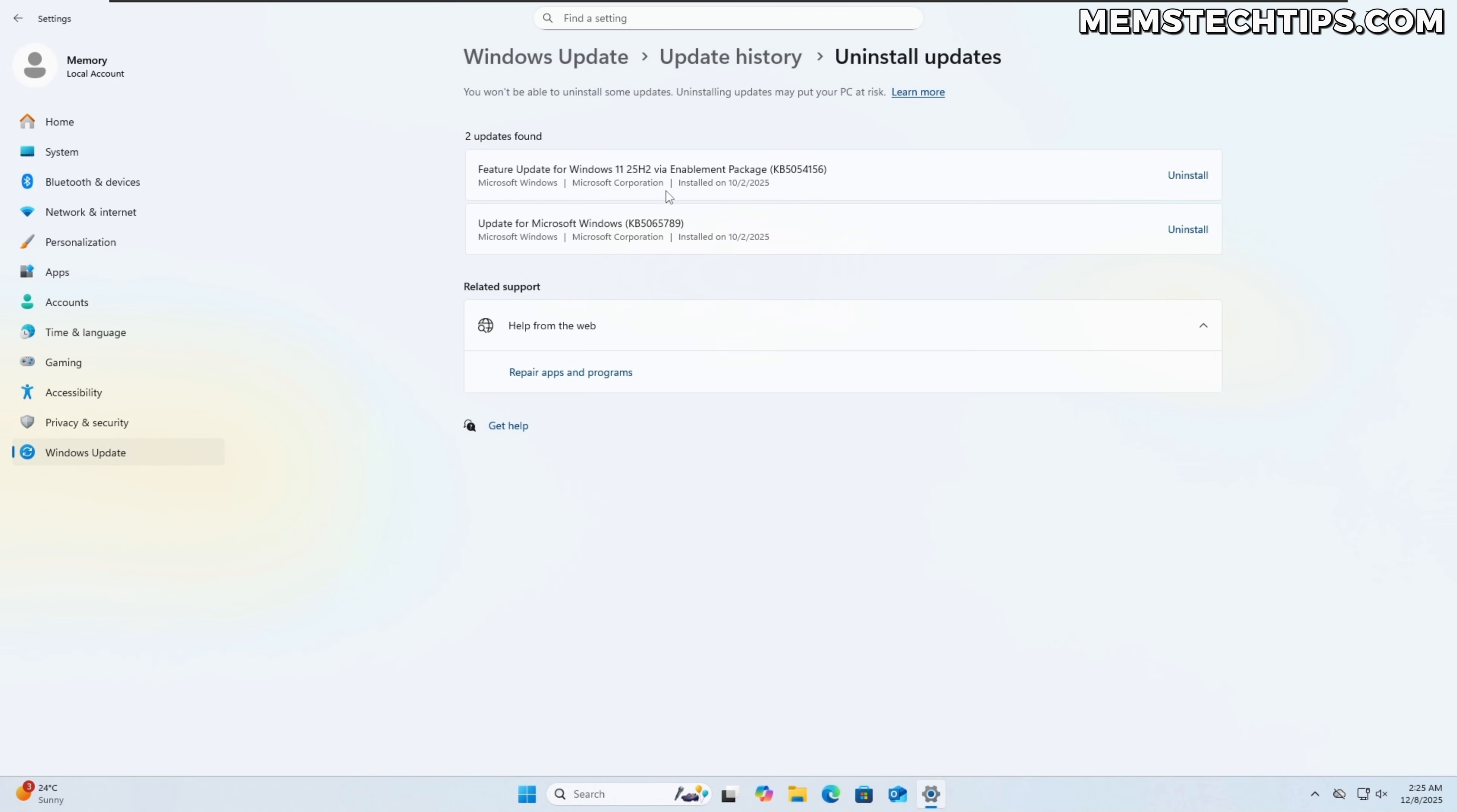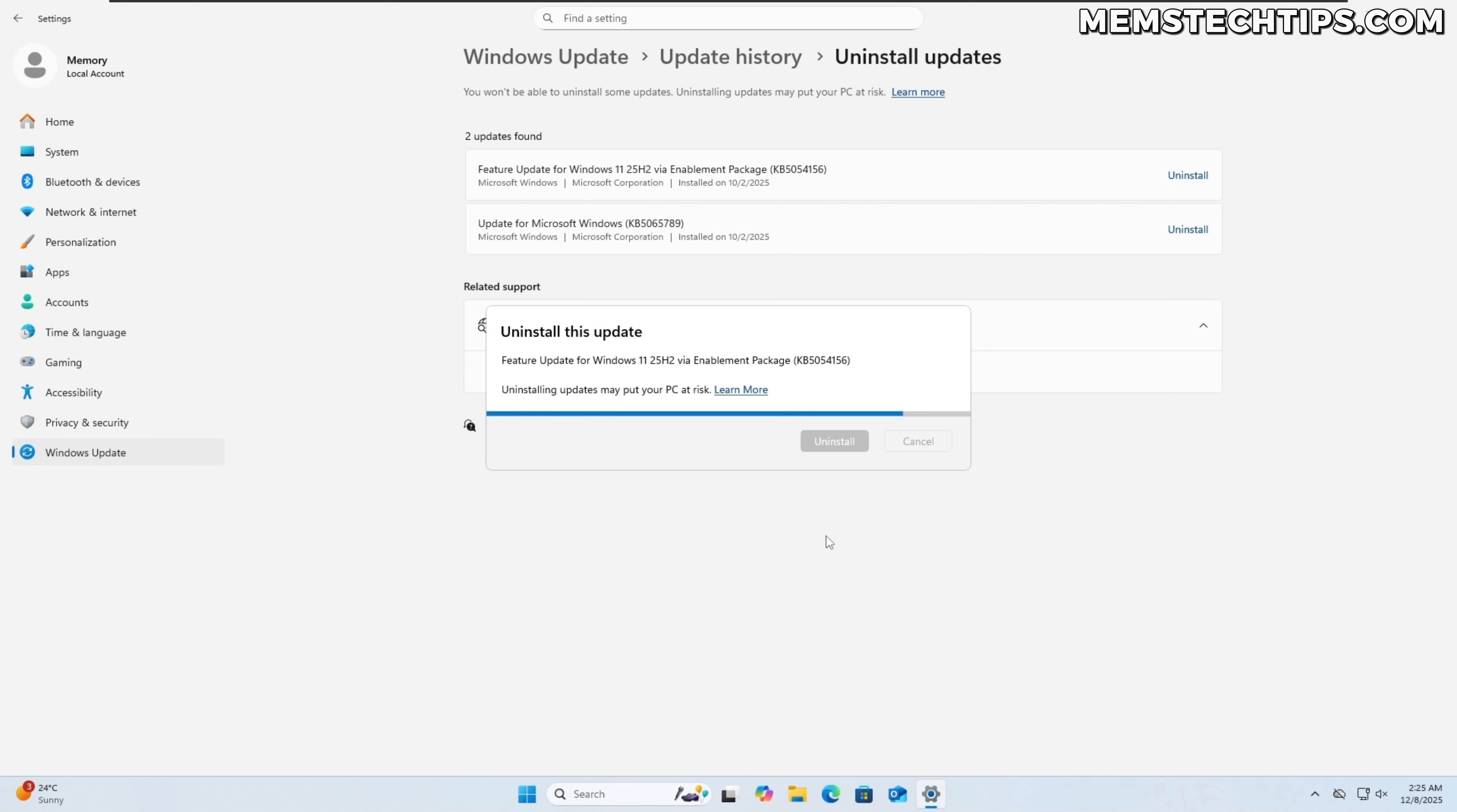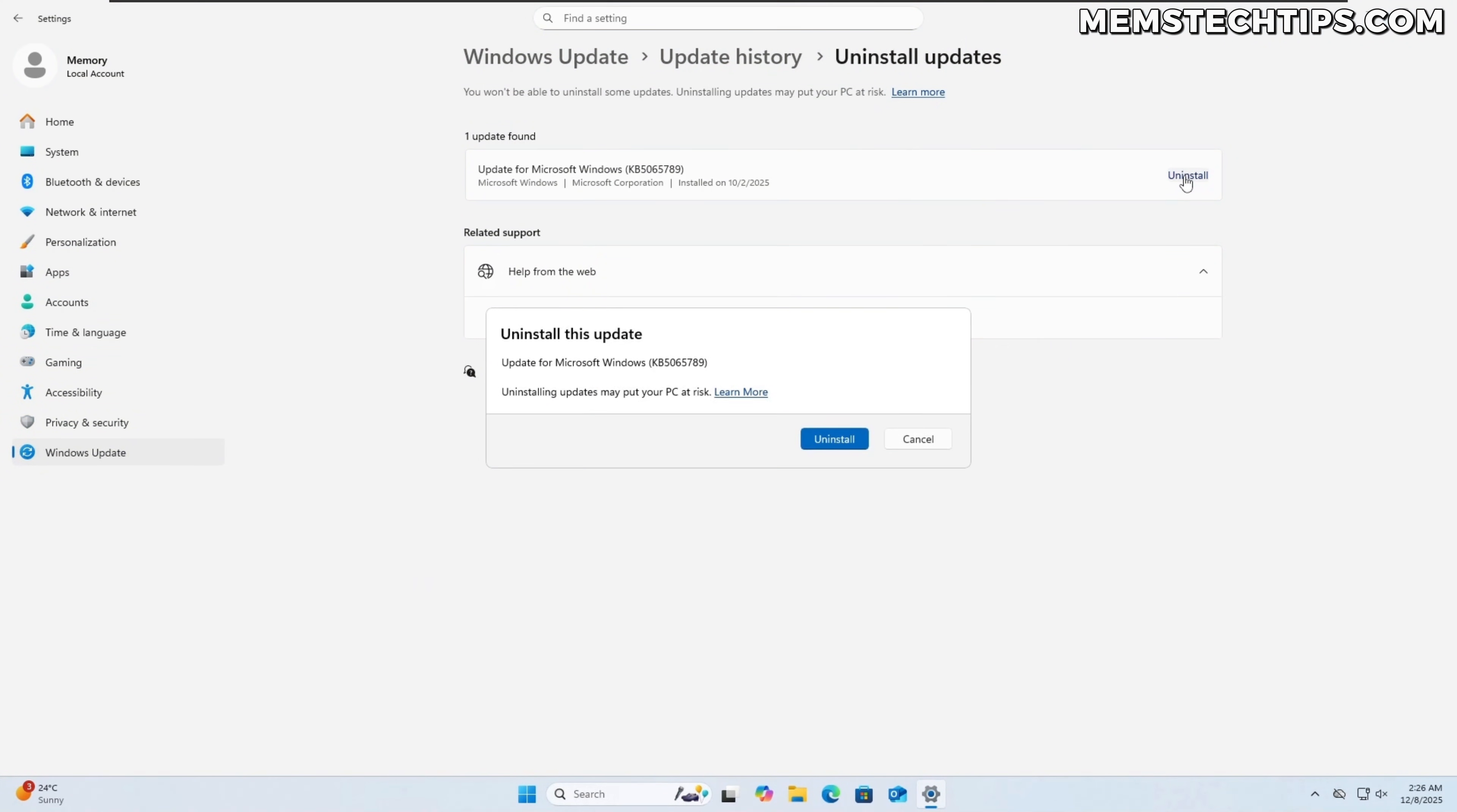So to uninstall an update, you can just click on the uninstall button here on the right and if I click on that, you'll get a confirmation. I'm just going to click on uninstall and then wait for that to finish and to finish up, a restart is required. But since I have another update that I want to uninstall, I'm just going to restart later and then also uninstall this update and then click on uninstall once again and then wait for that to finish.